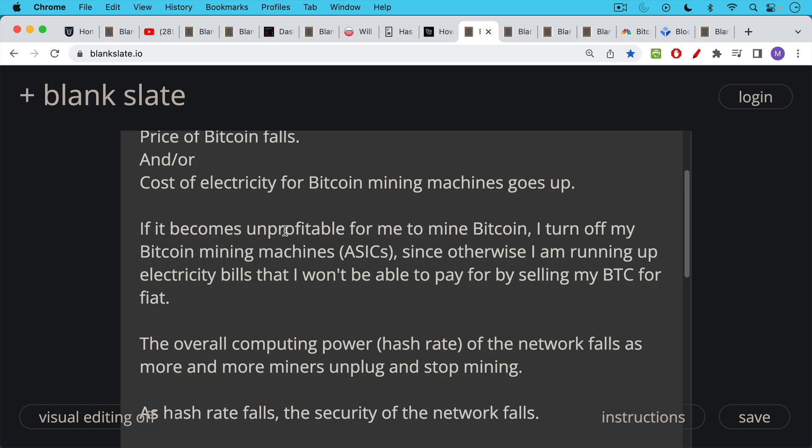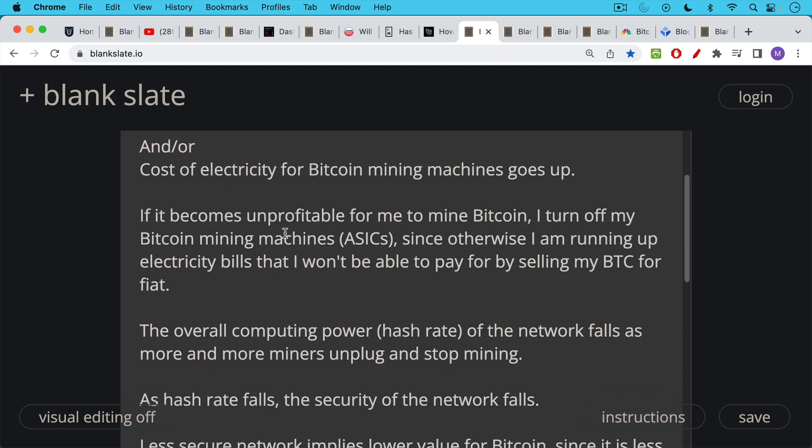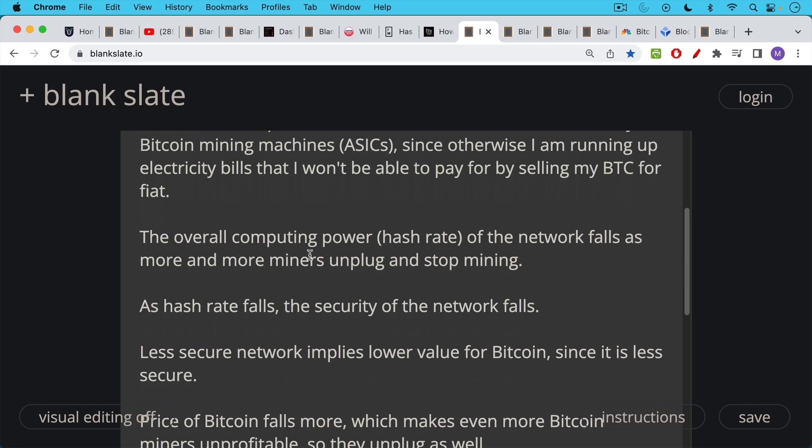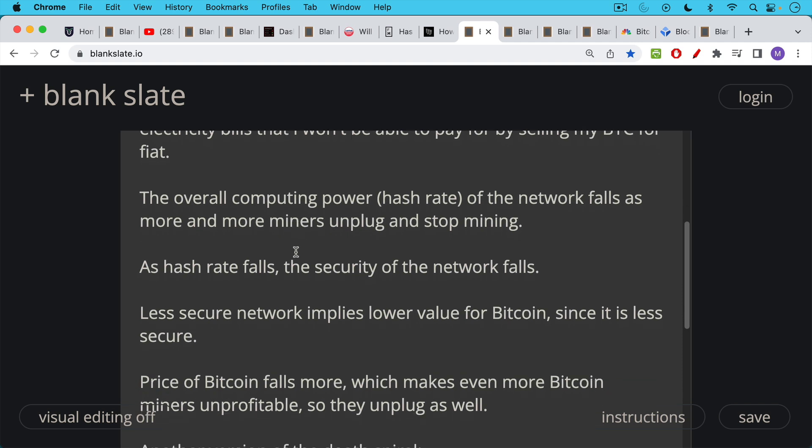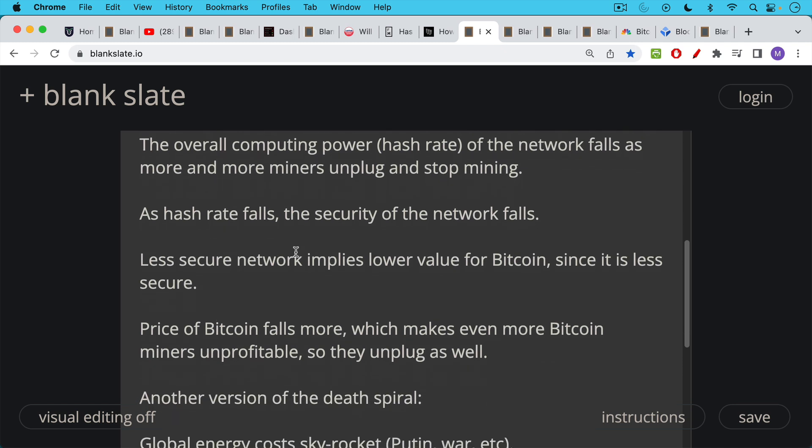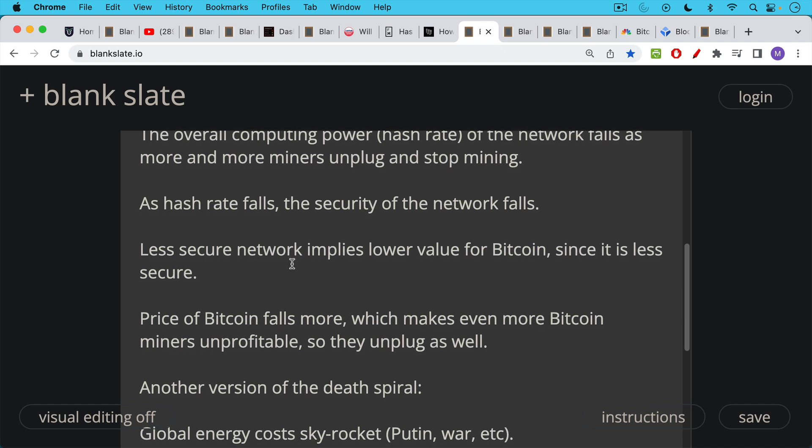So what happens here? As more people like me unplug our ASICs because they're no longer making any money, what happens to the overall computing power or the hash rate of the Bitcoin network is it falls as more and more miners unplug their machines and stop mining. As the hash rate falls or the computing power of the network falls, the security of the network gets a little bit weaker as well. A less secure network implies at least theoretically a lower value for Bitcoin since the network is less secure. And this would lead the price of Bitcoin to fall even more, which makes even more Bitcoin miners unprofitable. So they unplug as well. And then you end up with this sort of spiral dynamics where things enter a vicious circle and get worse and worse.